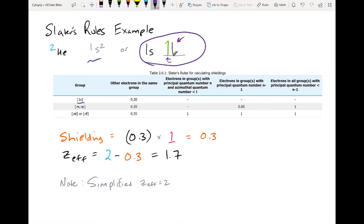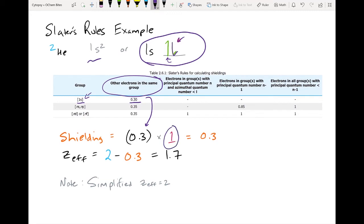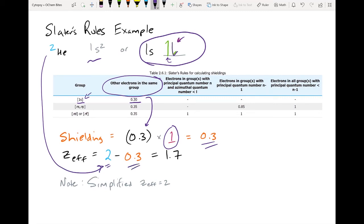Even the electrons in the current orbital matter. Our electron of interest is in the 1s orbital. There's only one other electron available, and that other electron is in the same group. For every other electron in the same group, you apply a shielding coefficient of 0.35 and multiply by the number of electrons in that group. So our total Z-effective nuclear charge is 2 minus 0.3, which equals 1.7.